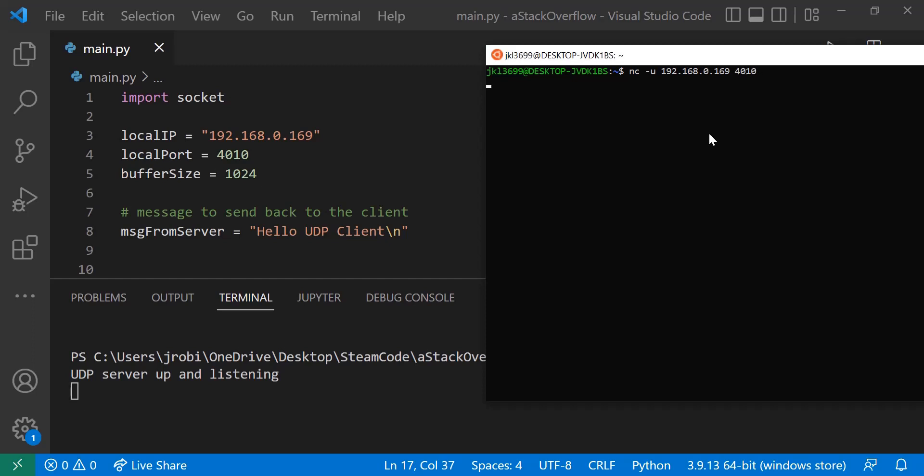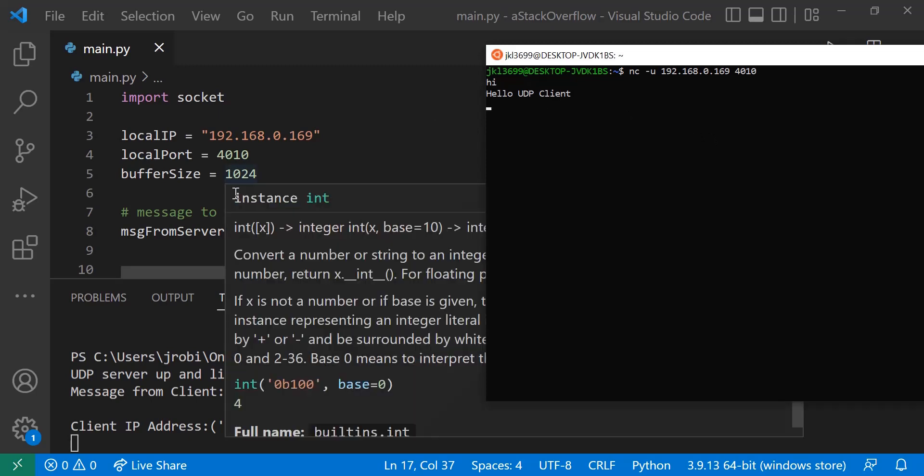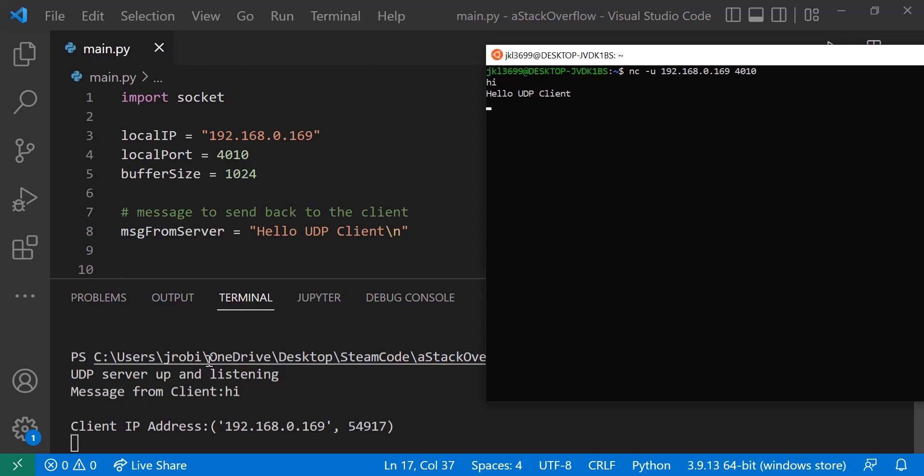Alright, so now let's send a message. So I'll just say hi. And as you can see here, I received a message back saying hello UDP client, as we wrote right here.